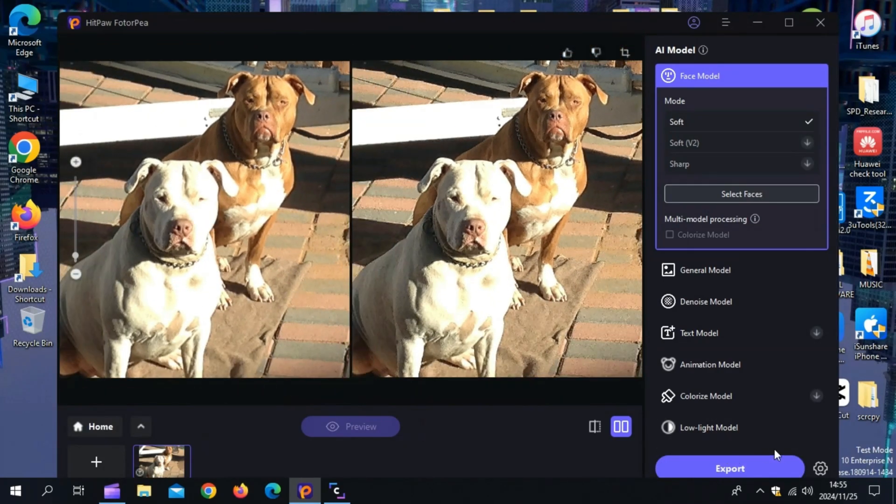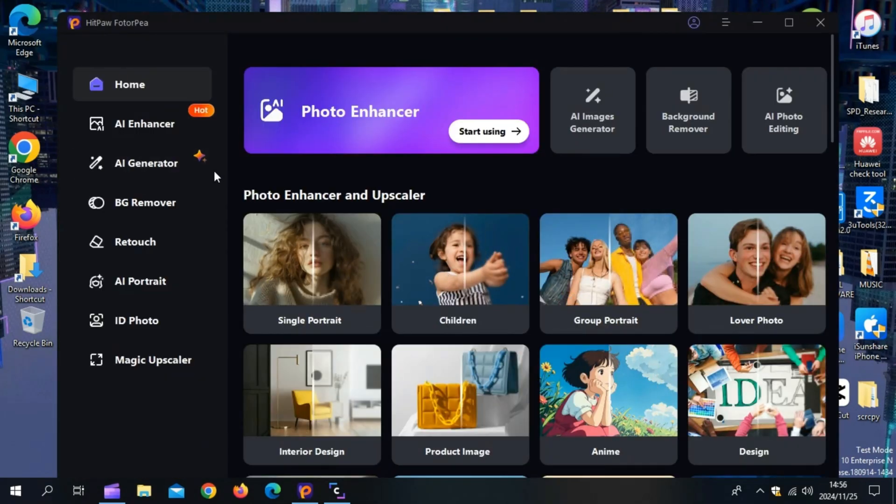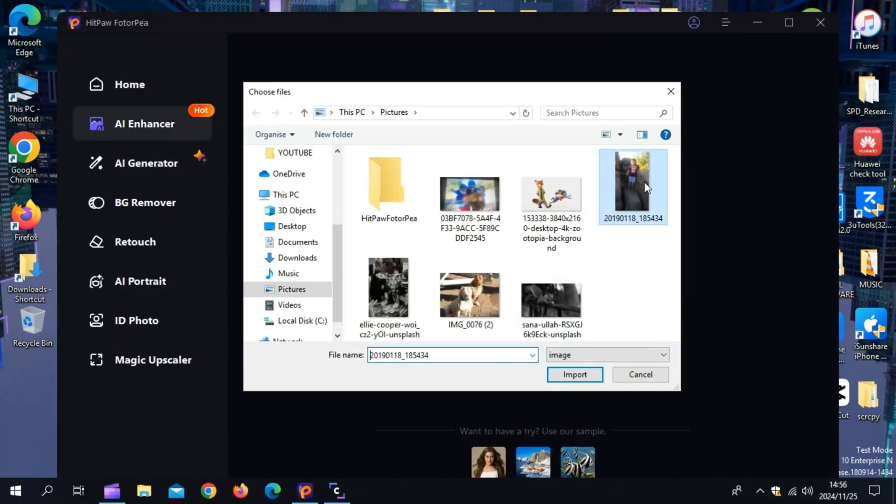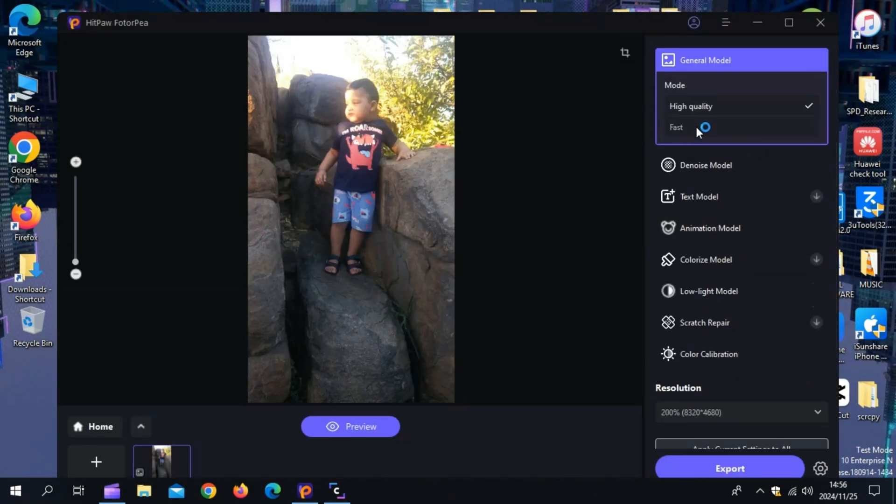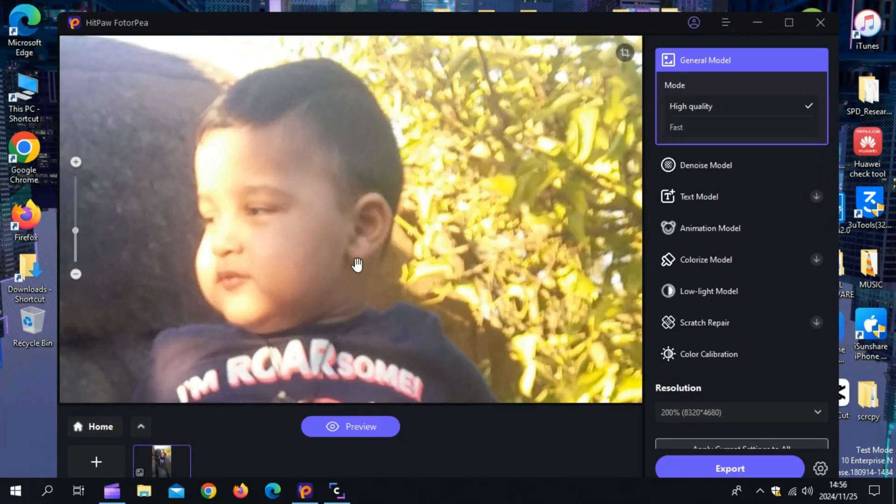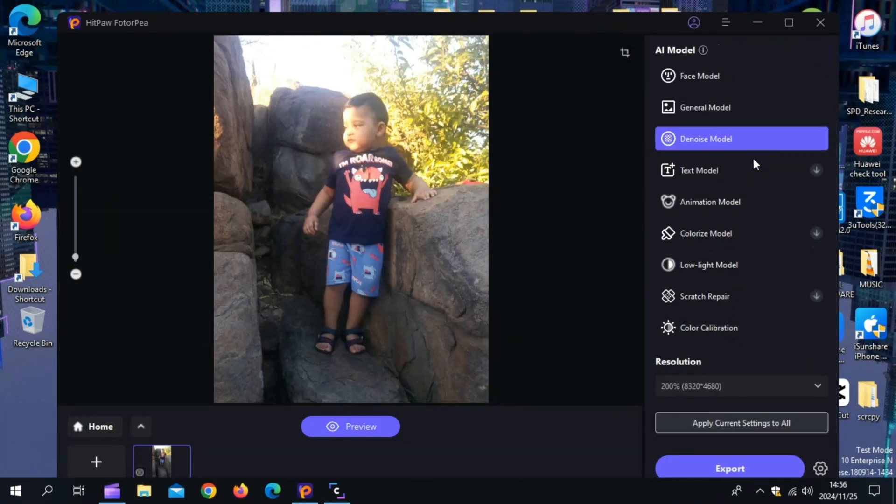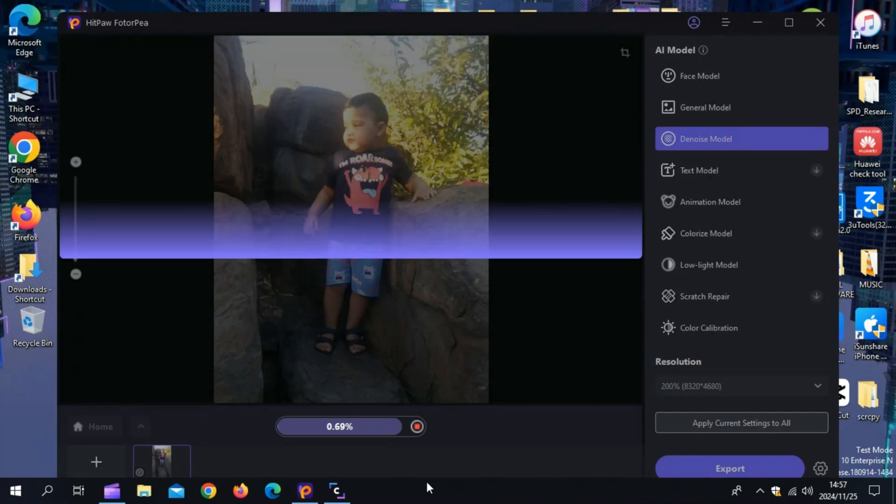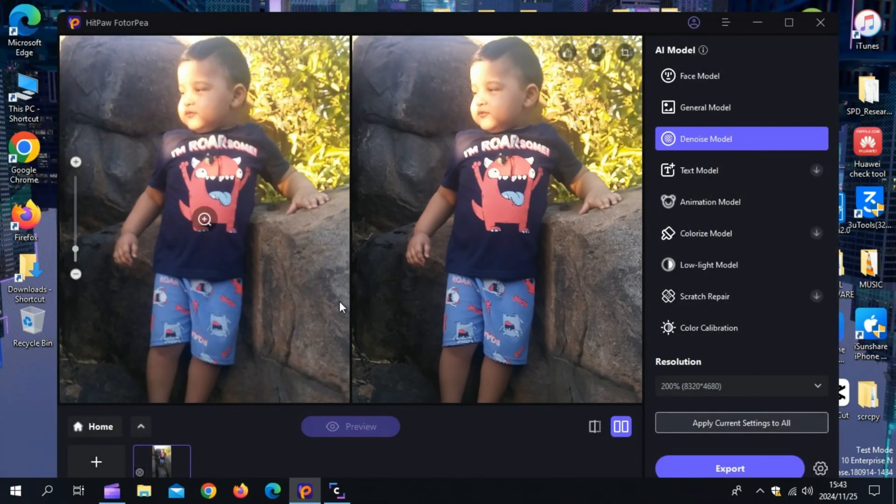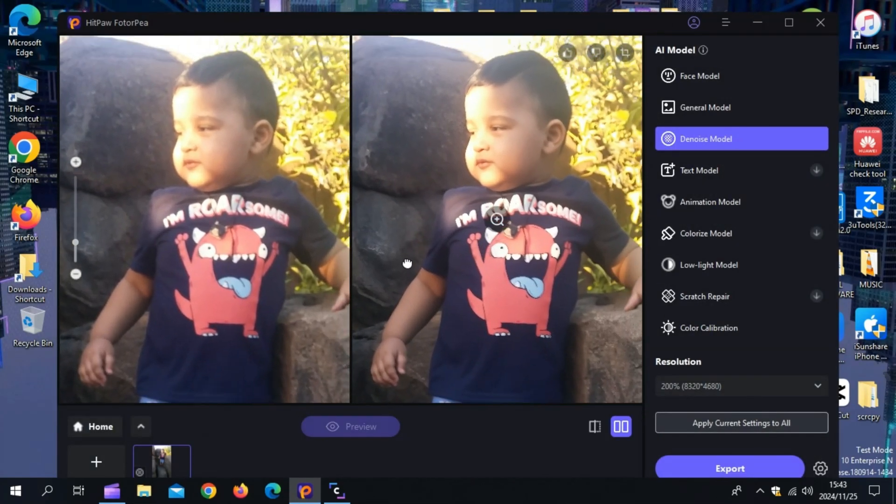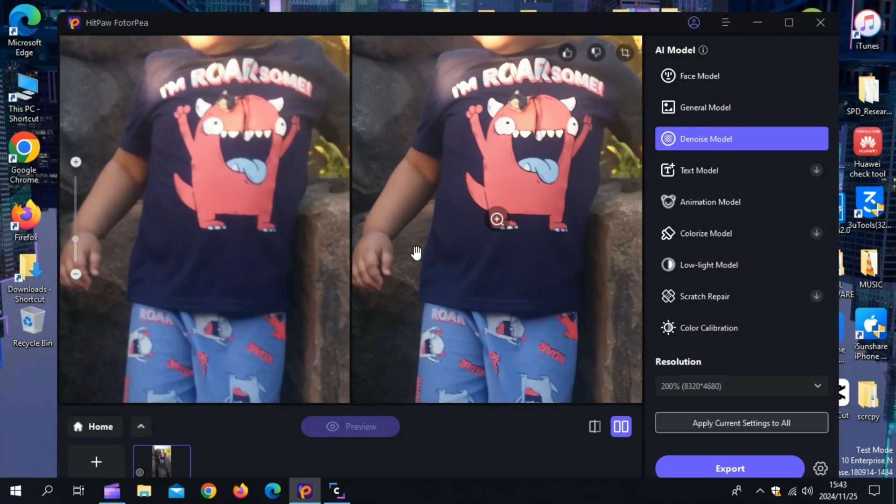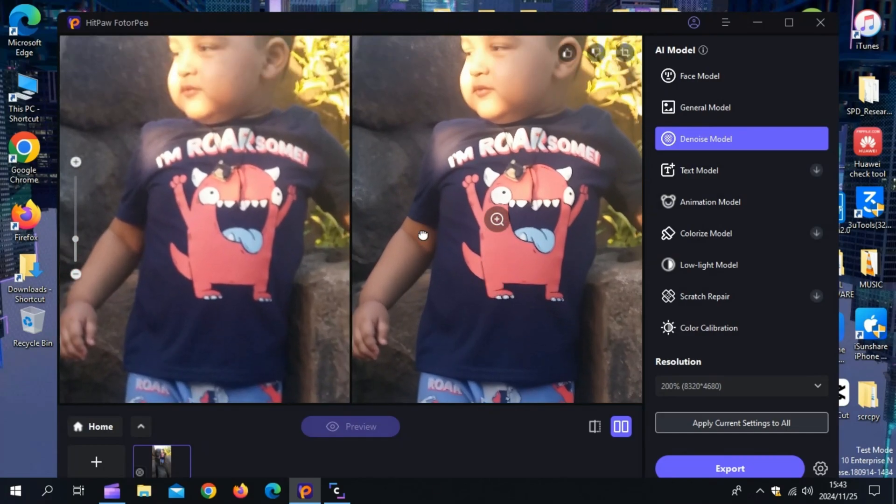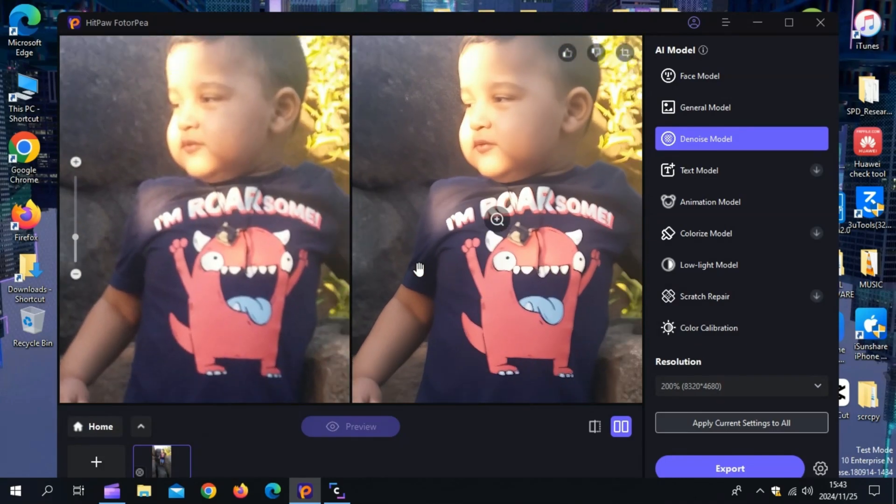Now let me test the Hitpaw Photopea tool AI Enhancer feature with another photo, but this time I will use the Face Model Soft V2. The output of Soft V2 is more natural and real. Now, look at this, before and after comparison, it's like magic. Details are sharper, colors are more vibrant, and the quality is crystal clear.